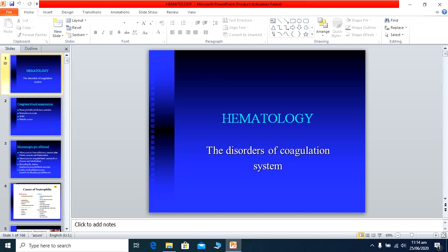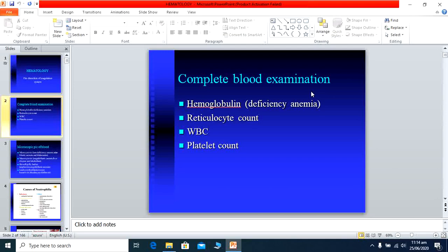First of all, we discuss the blood examination. When you order your paramedics or your patients to go for blood examination, you write complete blood count, abbreviated as CBC. The blood count examination basically covers hemoglobin levels, reticulocyte count, hematocrit levels, MCV, platelet count, total white blood cell count, and differential leukocyte count — DLC — where you see neutrophils, lymphocytes, monocytes, eosinophils, and basophils.